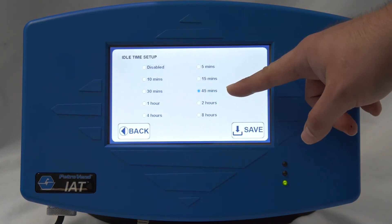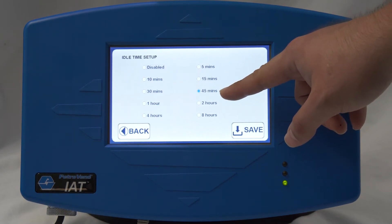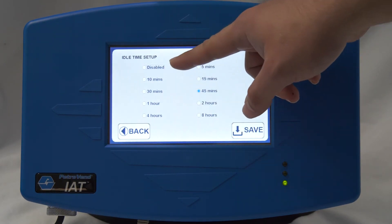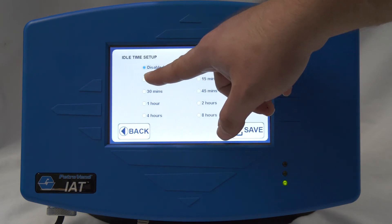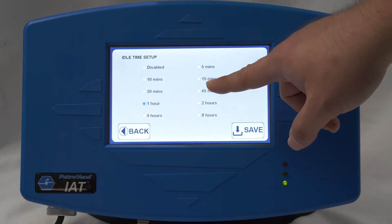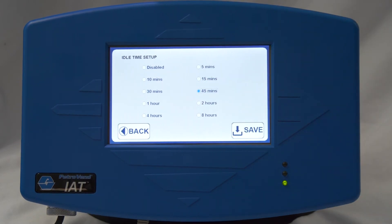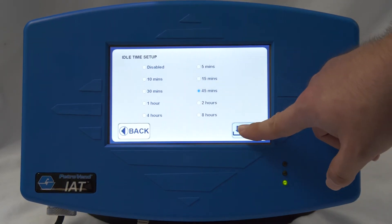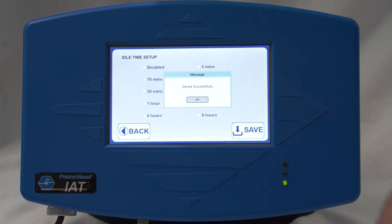The idle time controls how long it will let you stay logged in. It will stay on screen and stay logged in for 45 minutes. You have the ability to either disable that feature or change when you want the IAT to log a user out when they're not present. You save that feature.